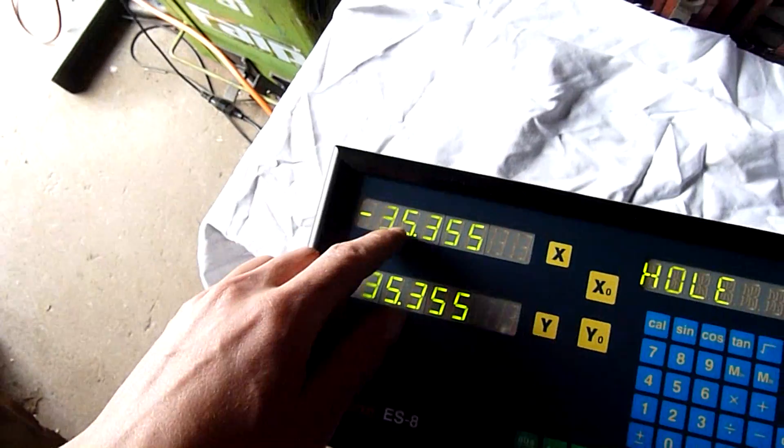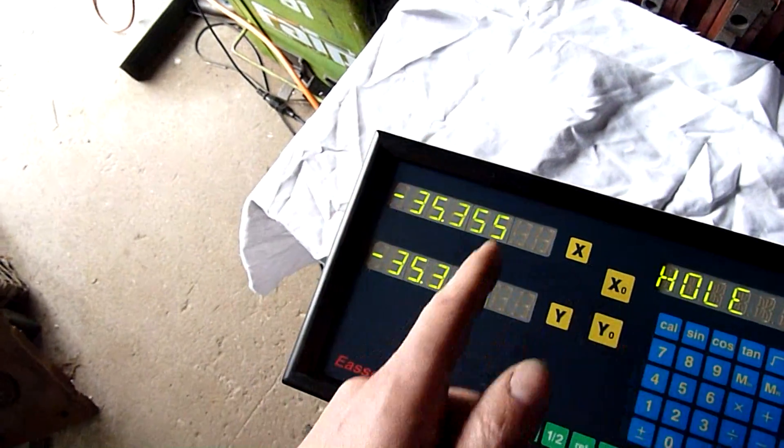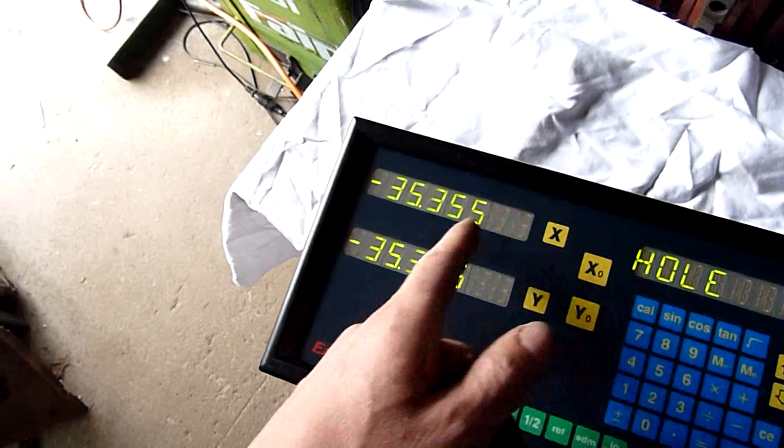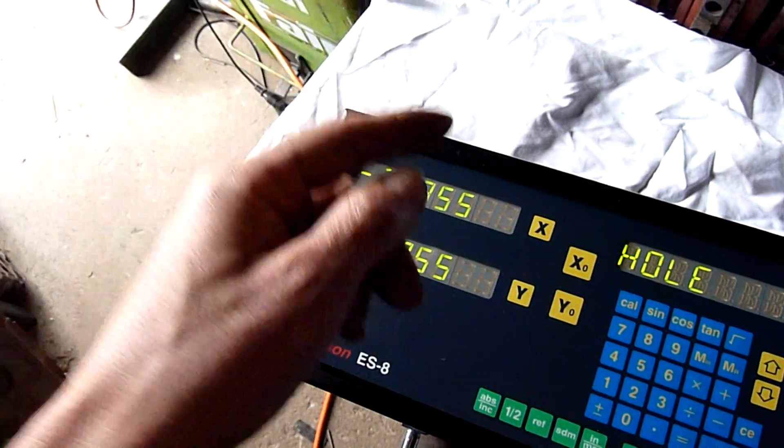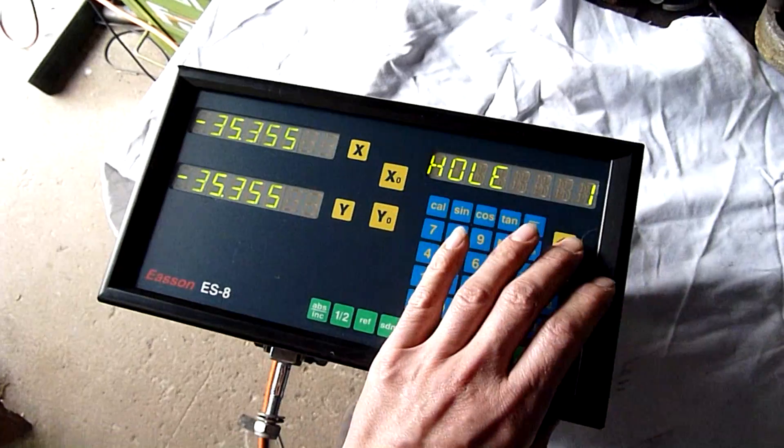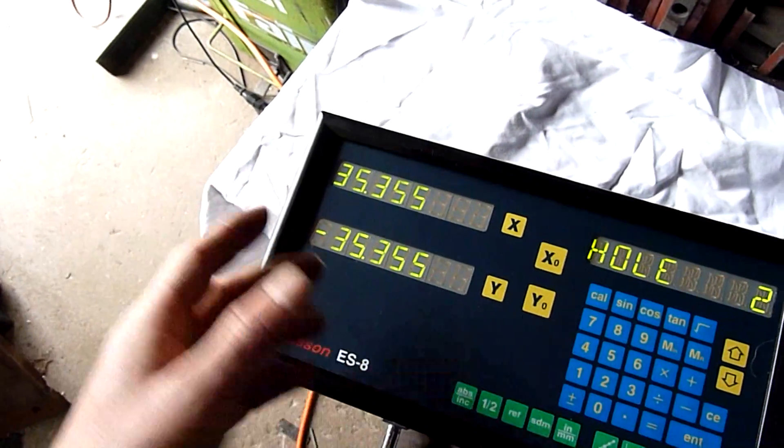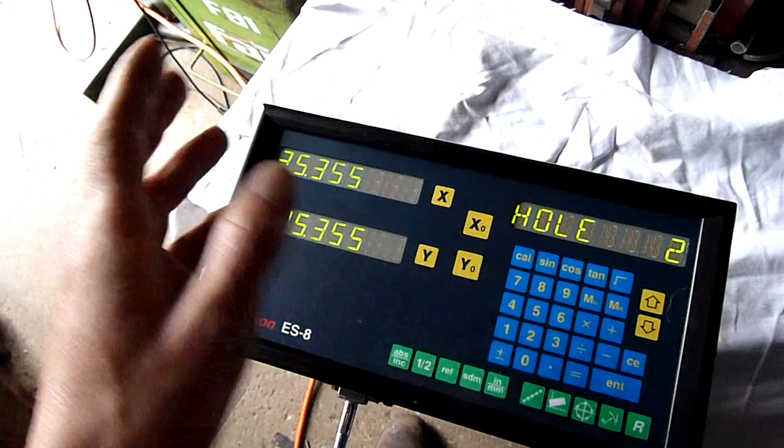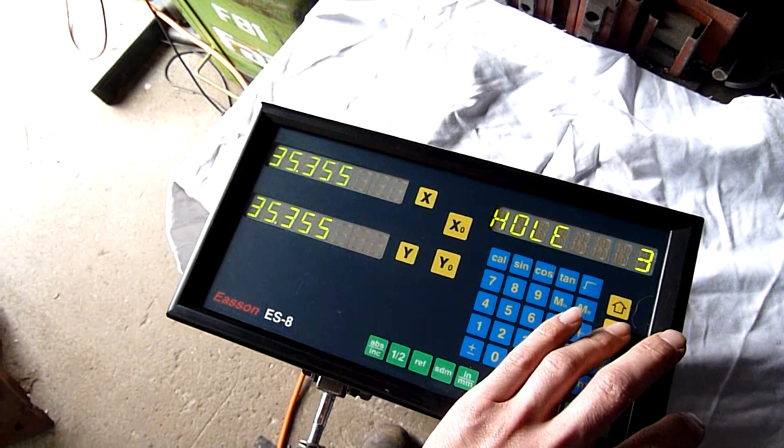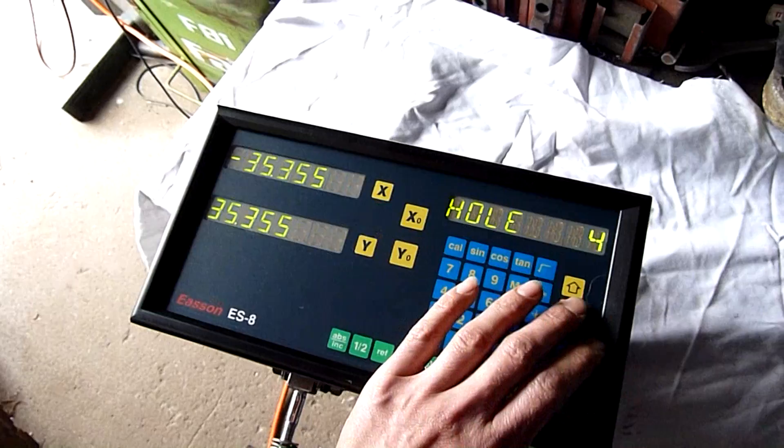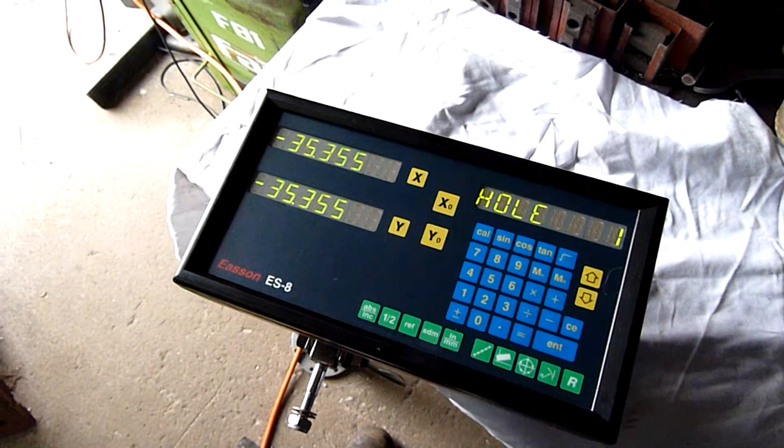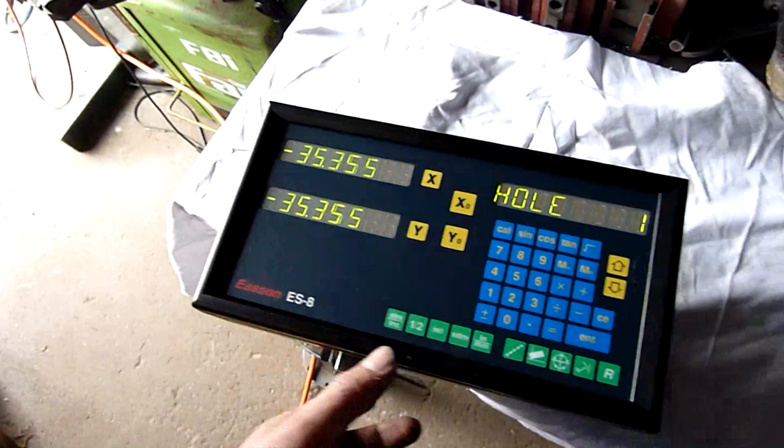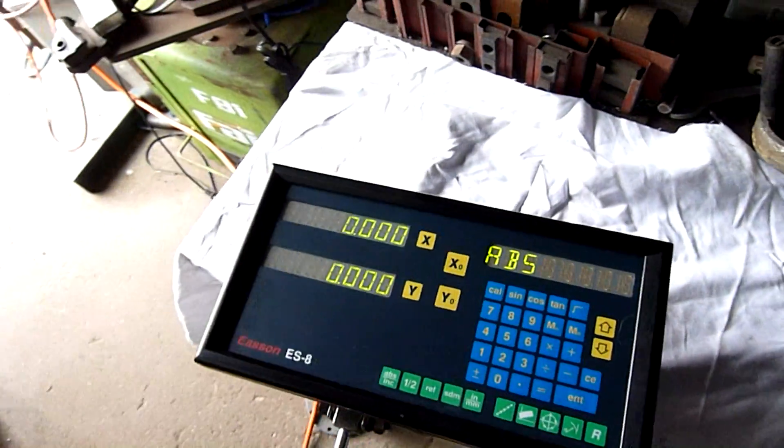You wind the handles until these both reach zero. On X and Y, you bring these down to zero. Drill your hole. That's hole number one. Hole number two. Again. Bring it down to zero. Drill your hole. Three. Four. And then you're done. You can go back to number one after resetting your part. Really easy. Piece of cake.